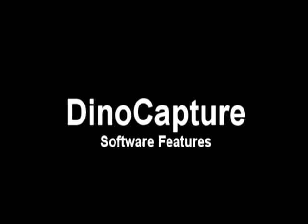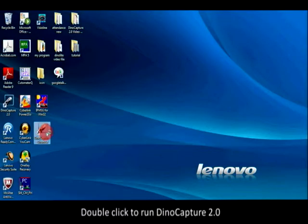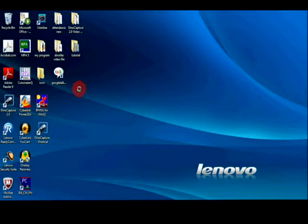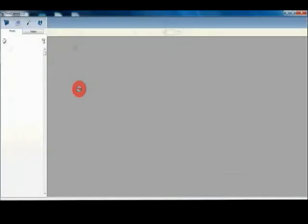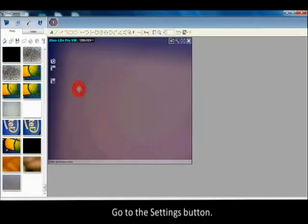DinoCapture software features: Double-click to run DinoCapture 2.0. Go to the settings button.